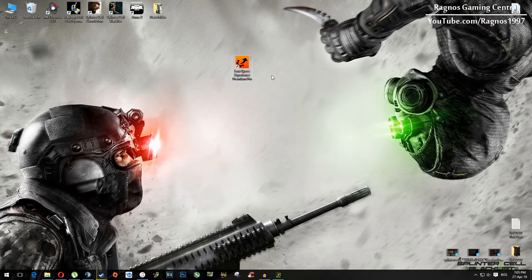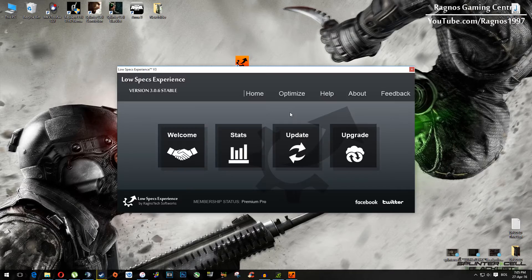It's very simple. So after you install it, you will get this little shortcut on your desktop, make sure to open it.